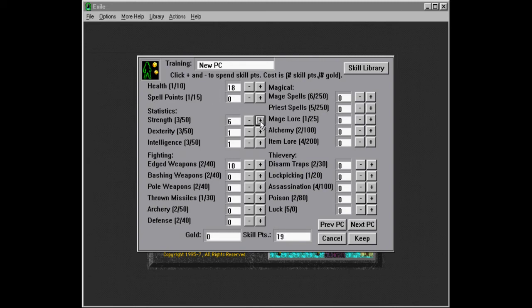So strength, let's go high on strength, like eight, I don't know, and five dexterity. Now we have one skill point left. We're going to put that into health.